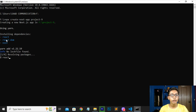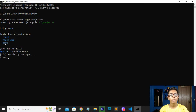It will not take too much time and it will be creating your folder. You have to wait until it finishes creating your folder. You can see it is installing some of the modern dependencies we need. It is installing the app, the app router, and Next.js dependencies.